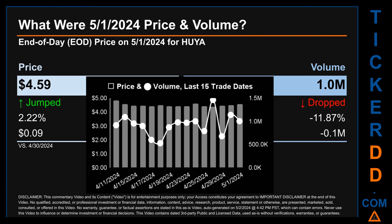On Wednesday May 1st, 2024, HUYA had an end of day price of 4.59 and volume of about 1 million. Compared to the previous trading day, the price jumped 2.22%, gaining 9 cents, while volume dropped 11.87%, decreasing about 0.1 million. The graph shows price and volume for the last 15 trade dates. Across a range of 47 cents, the max and minimum end of day prices were respectively 4.85 and 4.38. Volume saw a range of 933,600 from a day low of 527,100 to a day high of 1.5 million.